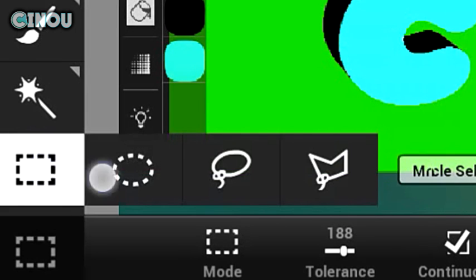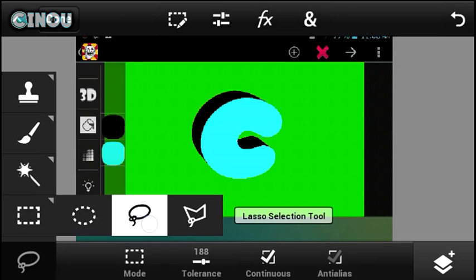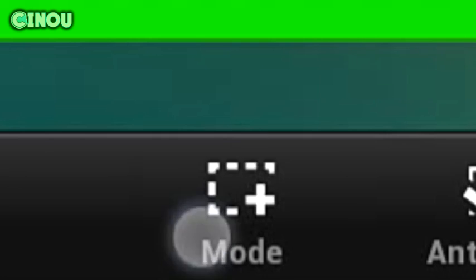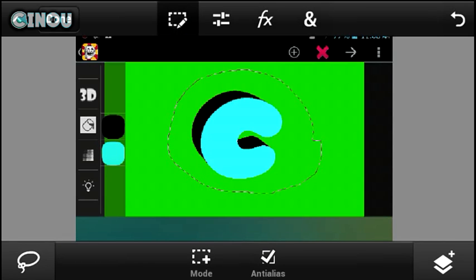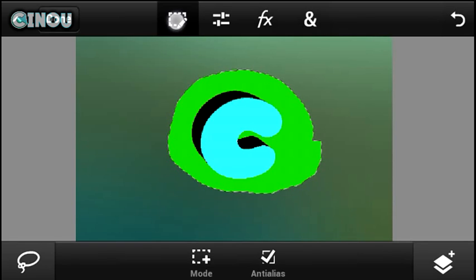Once that's done, hit the checkmark button and switch to the Drawing Selection tool or the Lasso Selection tool. Hit the Mod button until it says Plus. Now go ahead and select around the C, making sure you don't select anything other than the green screen area. Once done, hit that button and select Extract — it will be extracted.